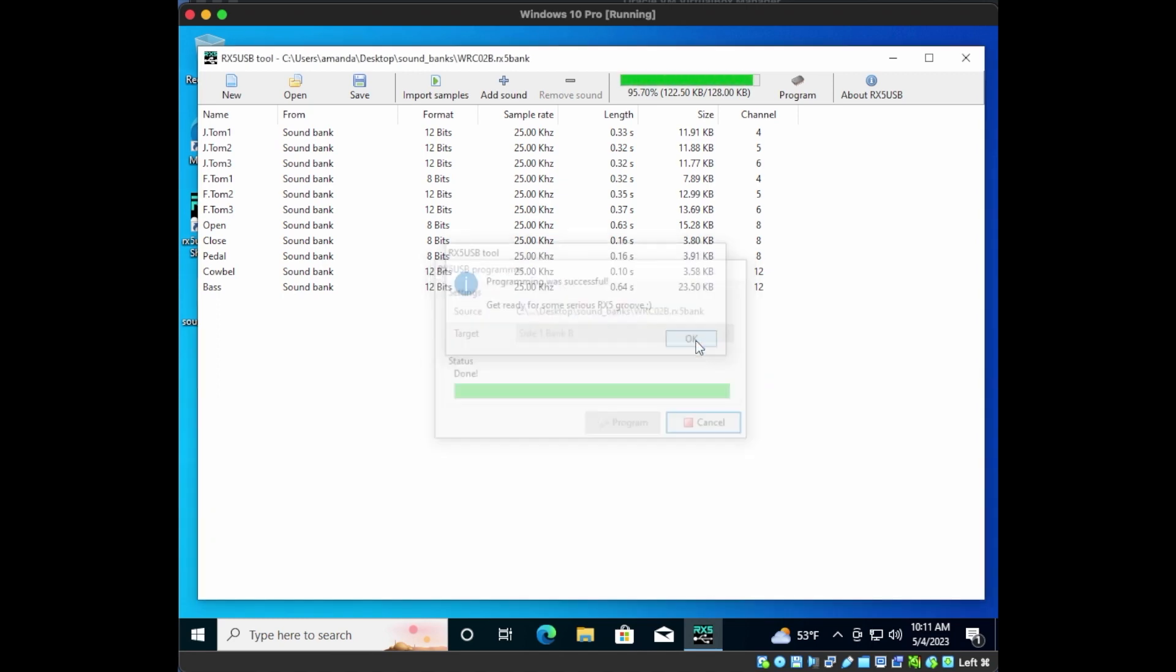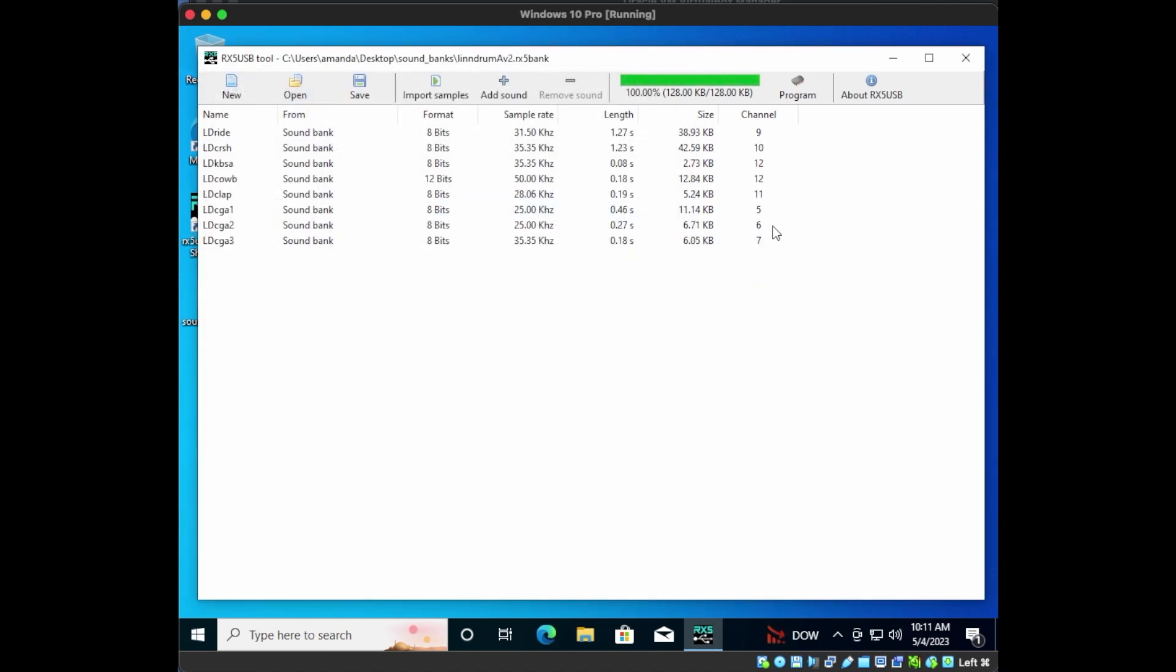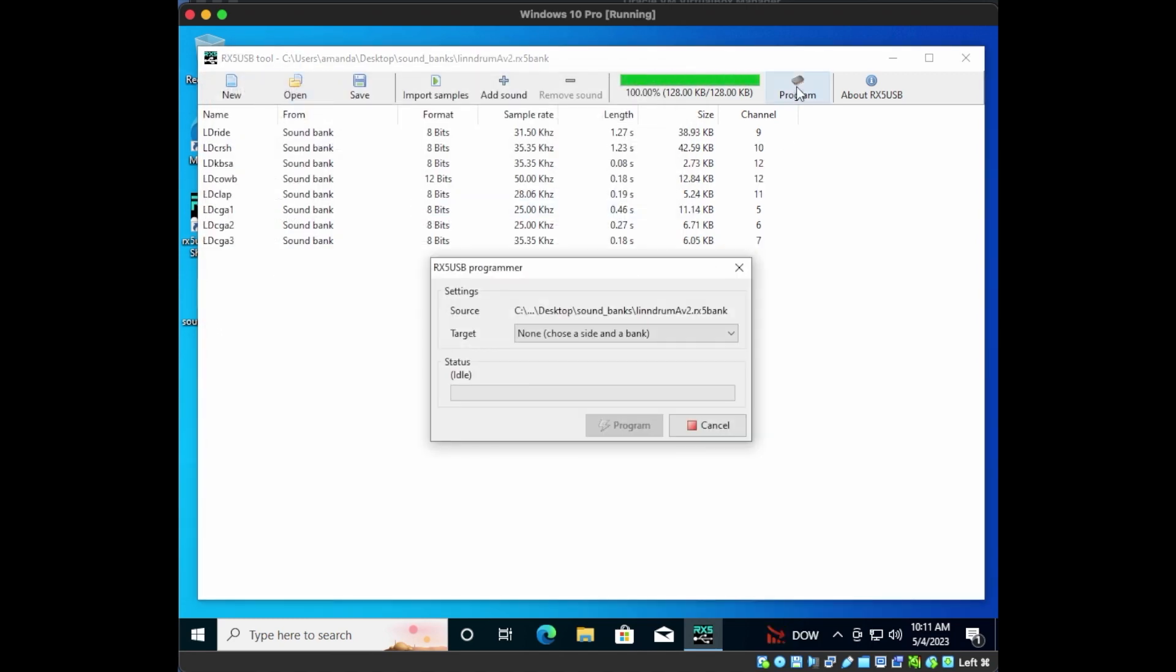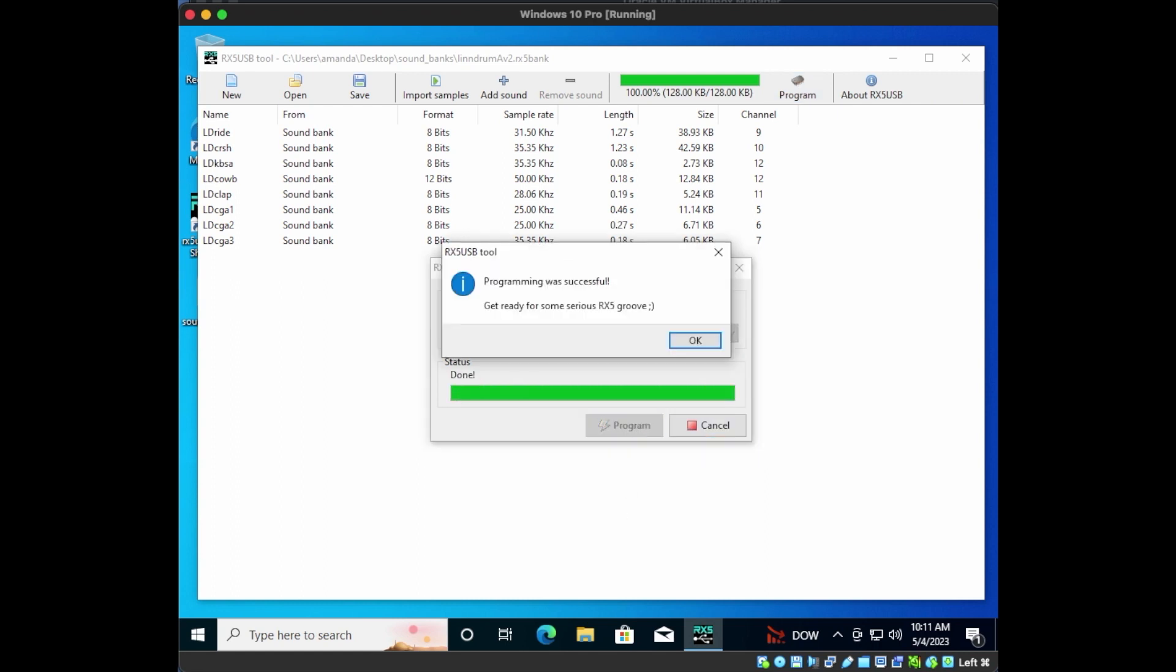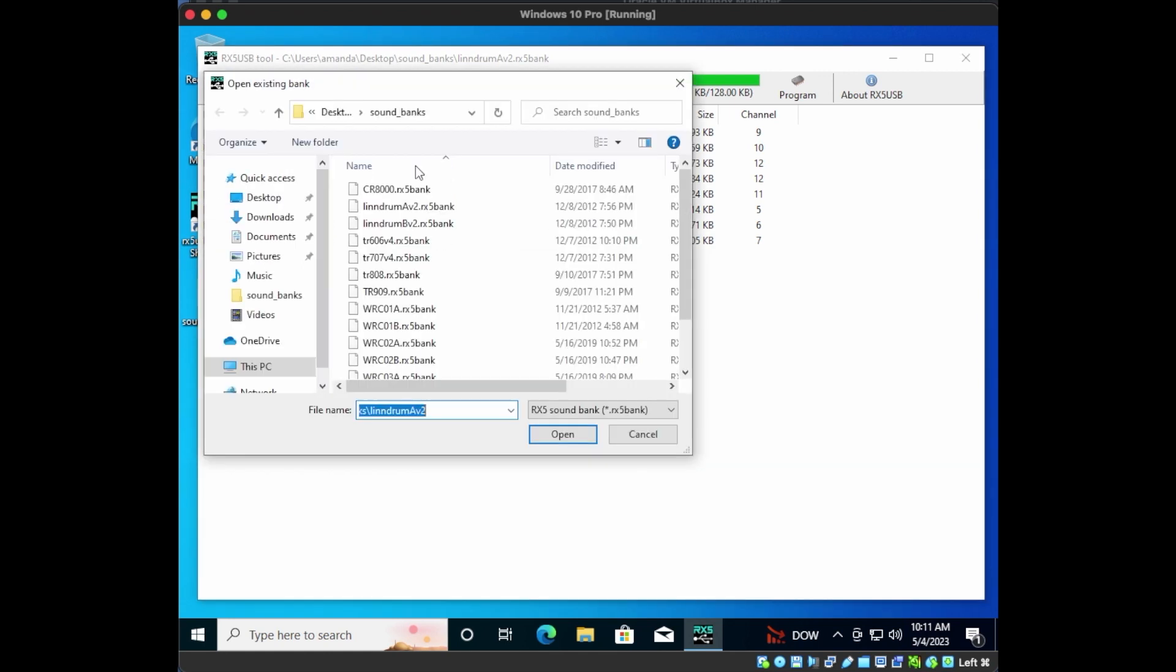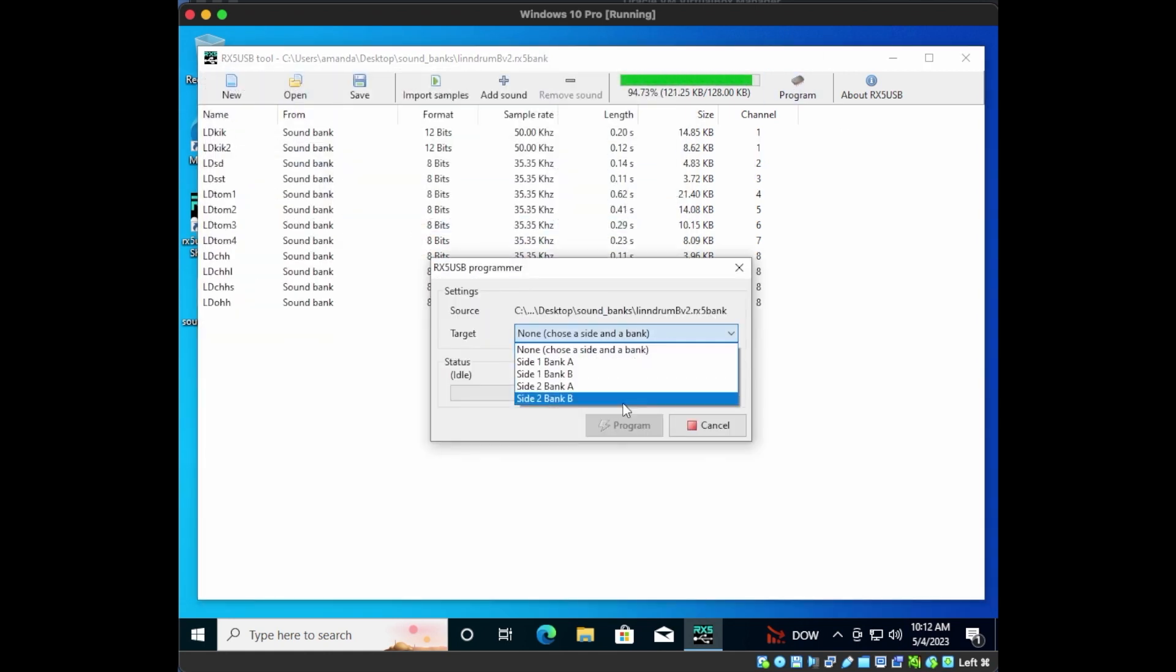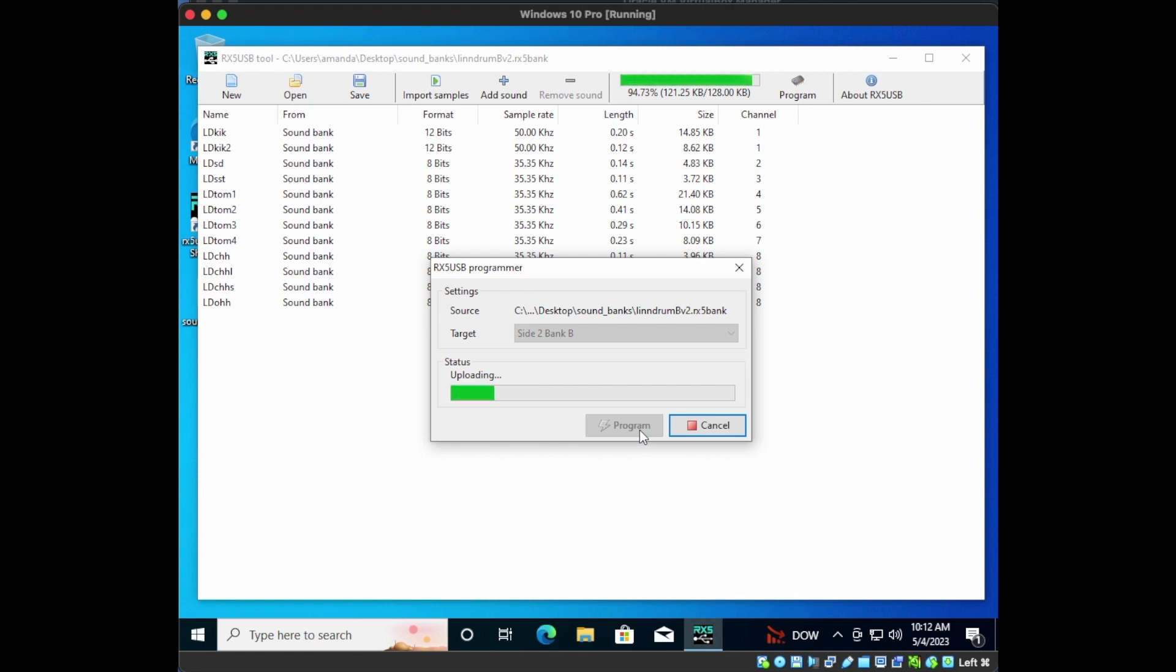Now let's add the Lindrum on Side 2. Open Bank A, Program, select Side 2, Bank A. Okay, now open Bank B, Program, select Side 2, Bank B, and upload.